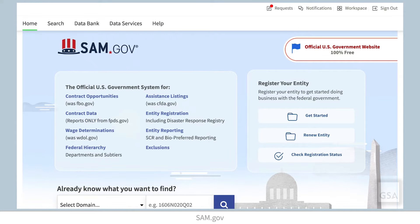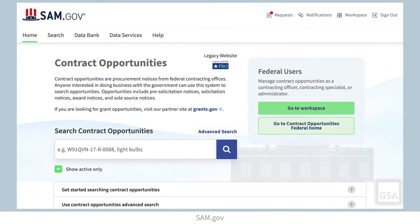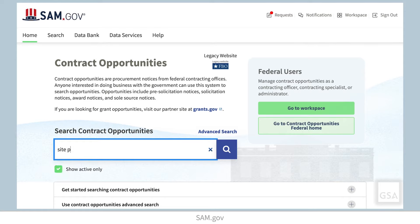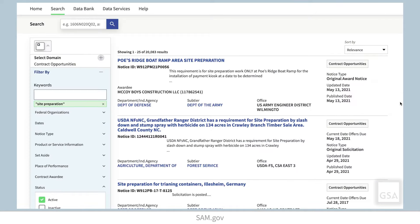Let's begin at the Contract Opportunities landing page. Here, you can search contract opportunities by entering a keyword into the search bar. You must have a keyword to begin your search. The search bar on this page automatically limits your search to only the contract opportunities domain. Once you select the search icon, you can begin filtering on select criteria.